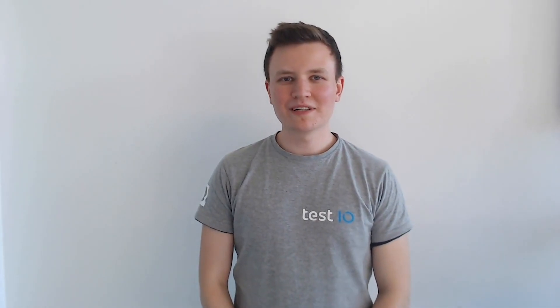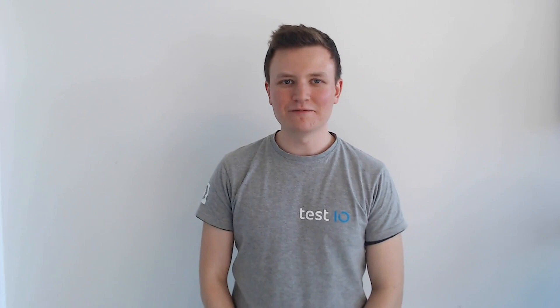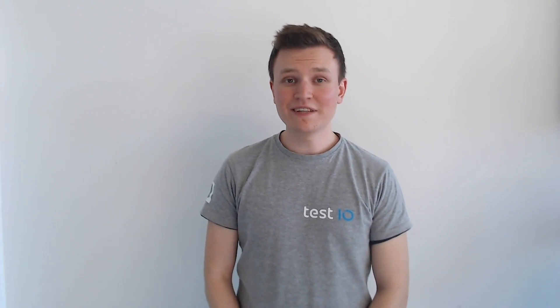Hi, my name is Markus and I'm part of the community team here at Test.io. Today's video will be about functional bugs.